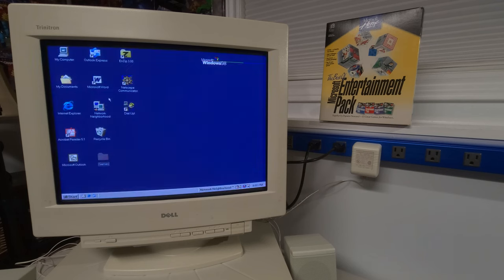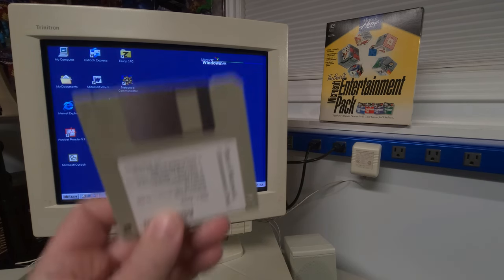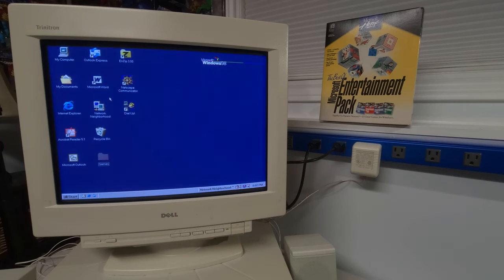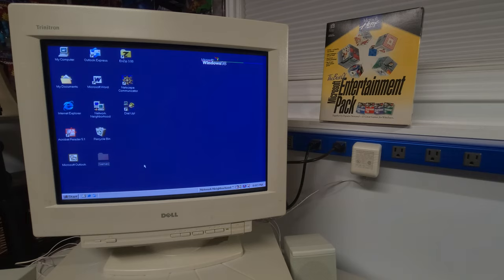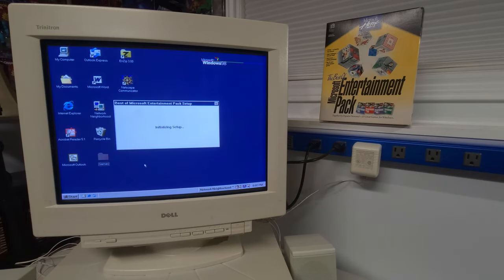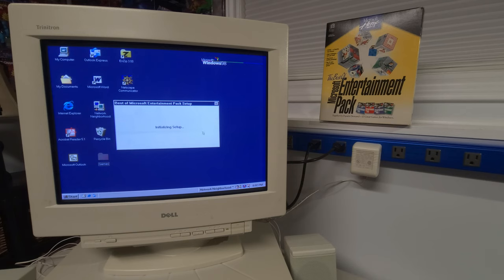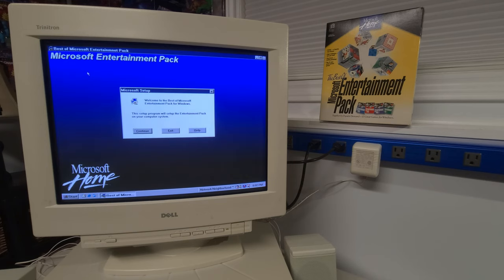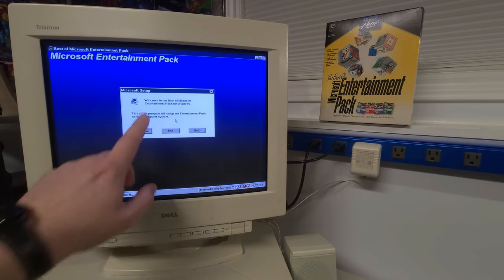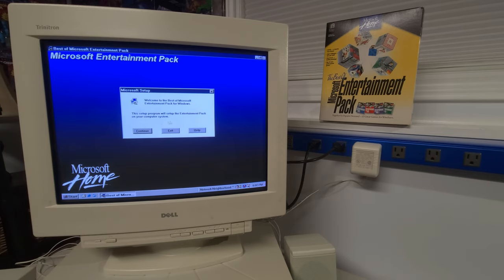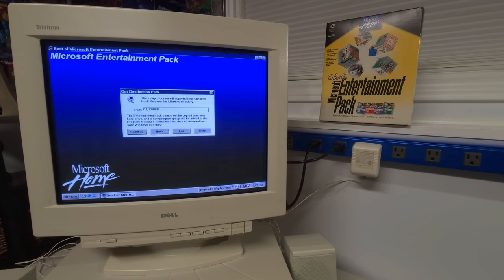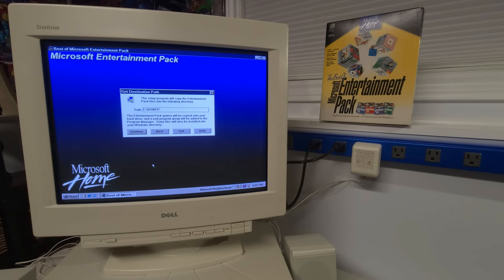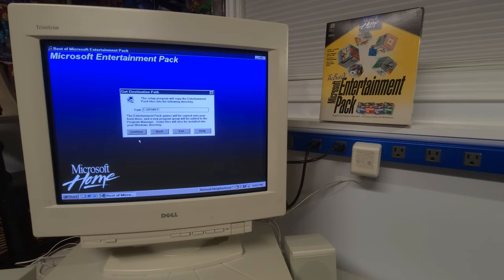All right. So we have the floppy disk here. I'm just going to go ahead and put it in the drive and we're going to go to the start button here and then go to run. And we're going to setup. Here we go. And you can hear the floppy drive accessing the disk initializing setup. The best of Microsoft entertainment pack setup initializing setup. It's pretty awesome.